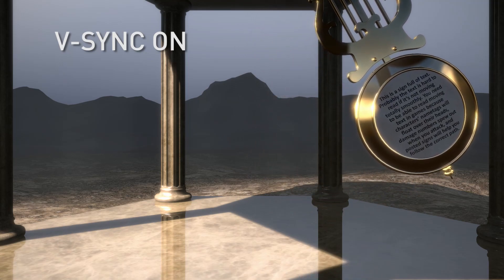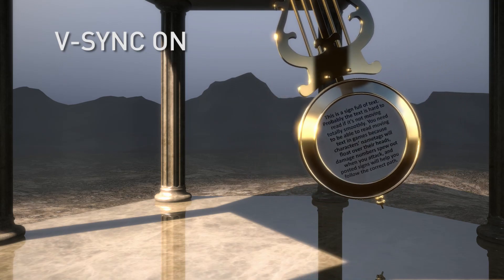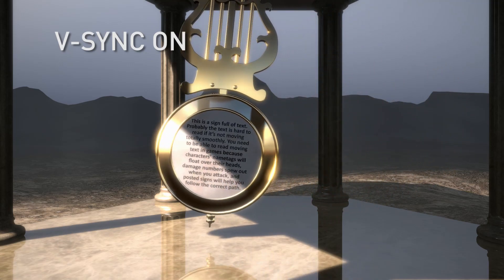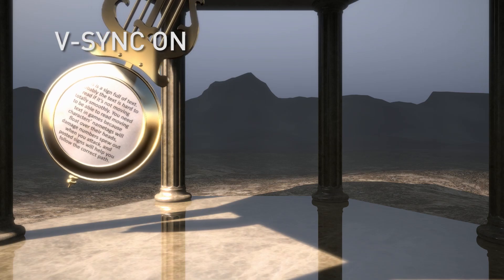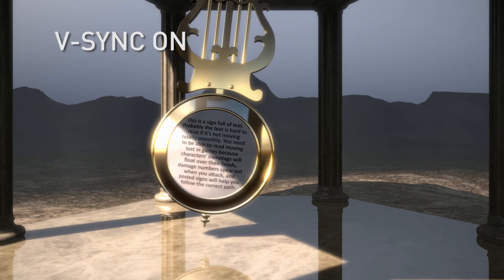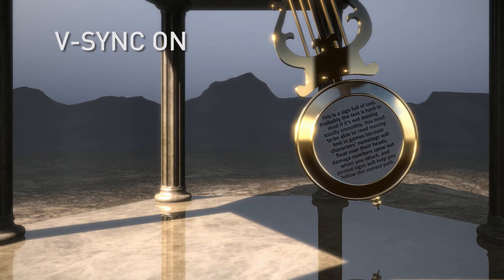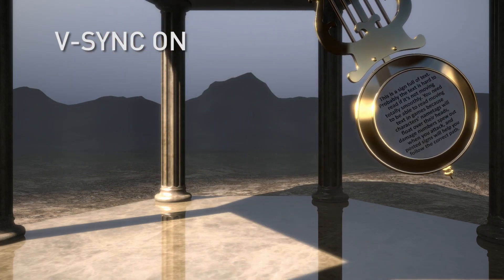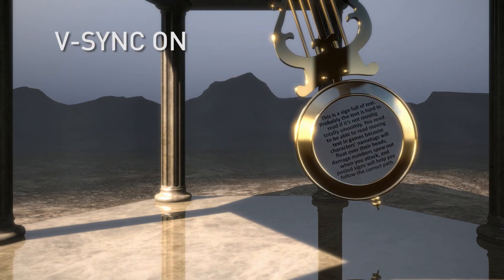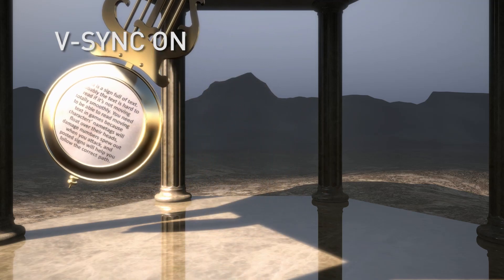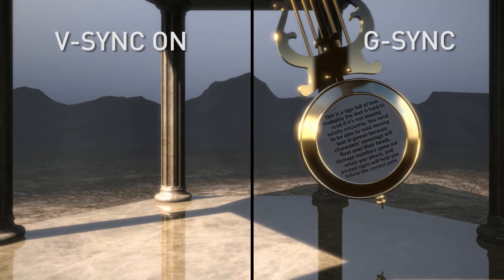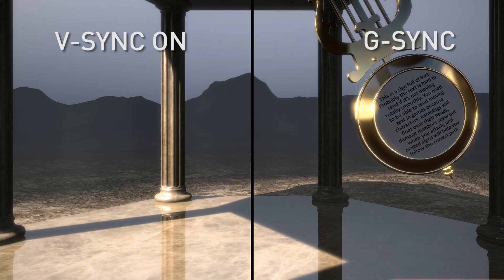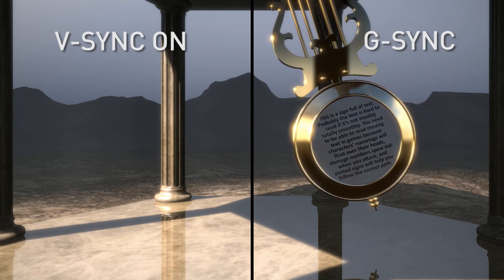In this example, you're seeing a 45 frames per second V-Sync on capture. What you'll notice is that V-Sync on has a stutter, which is caused by the GPU synchronizing to that fixed 60 Hertz.